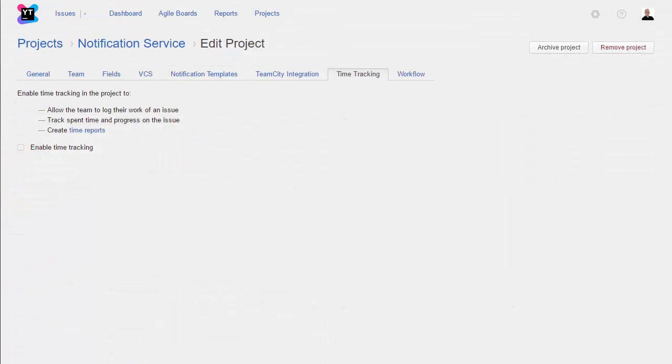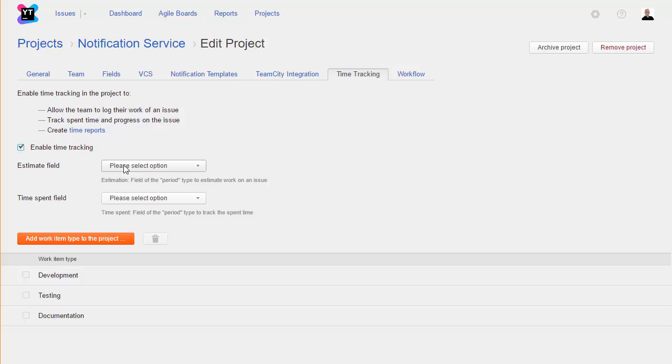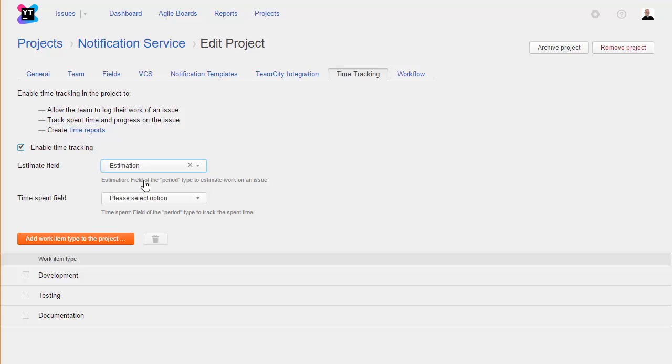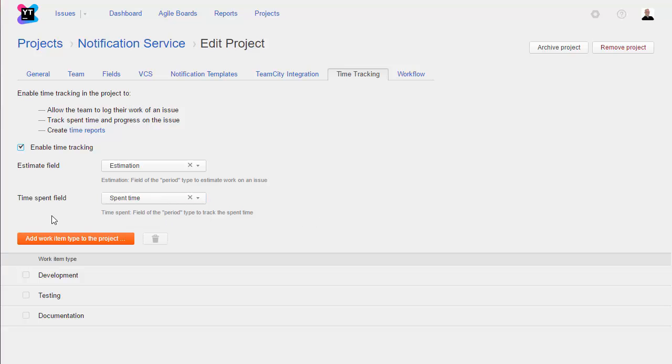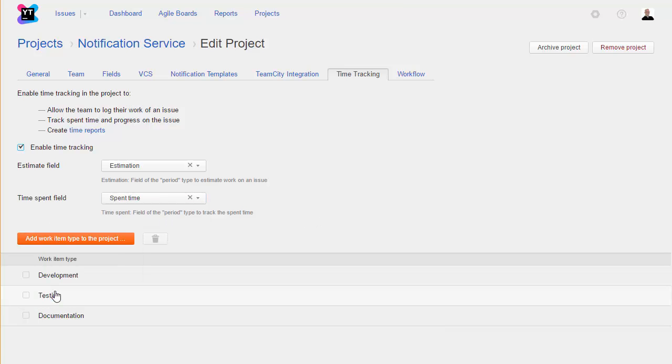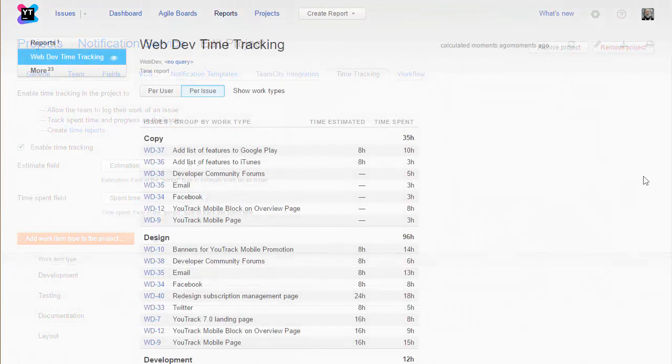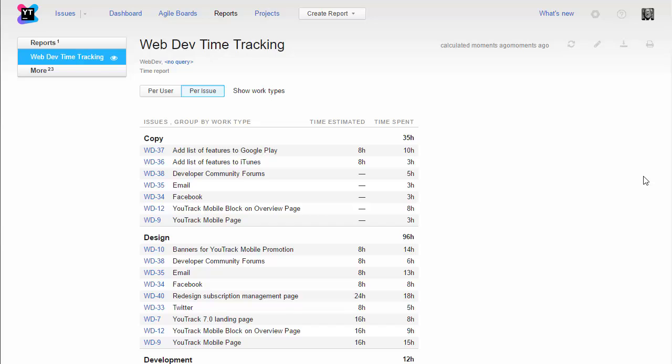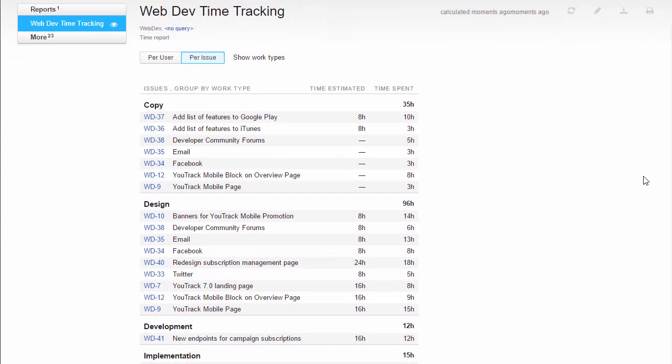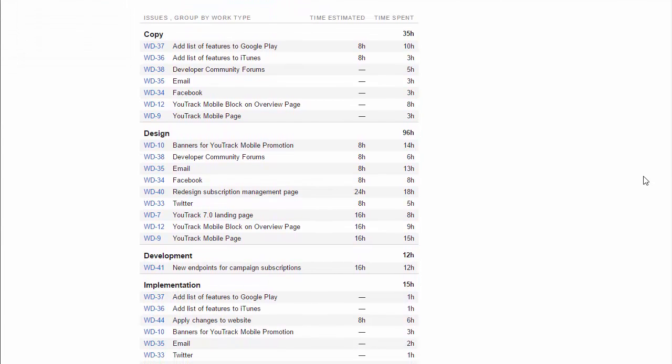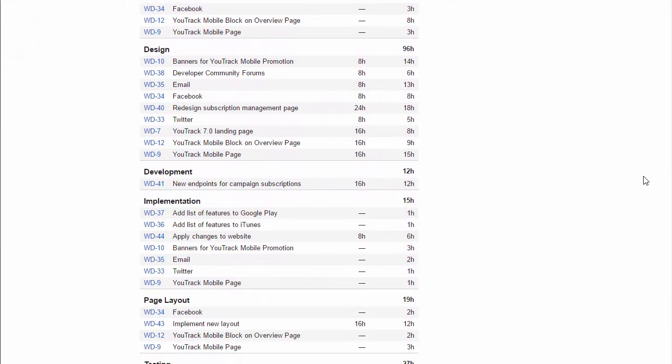Another feature you can fully customize to suit your team is time tracking. When you enable time tracking in your project, you choose which fields you want to use to store estimations and spent time, and define your own work item types. This lets you create time reports that show a breakdown of spent time for each category of work in your project.